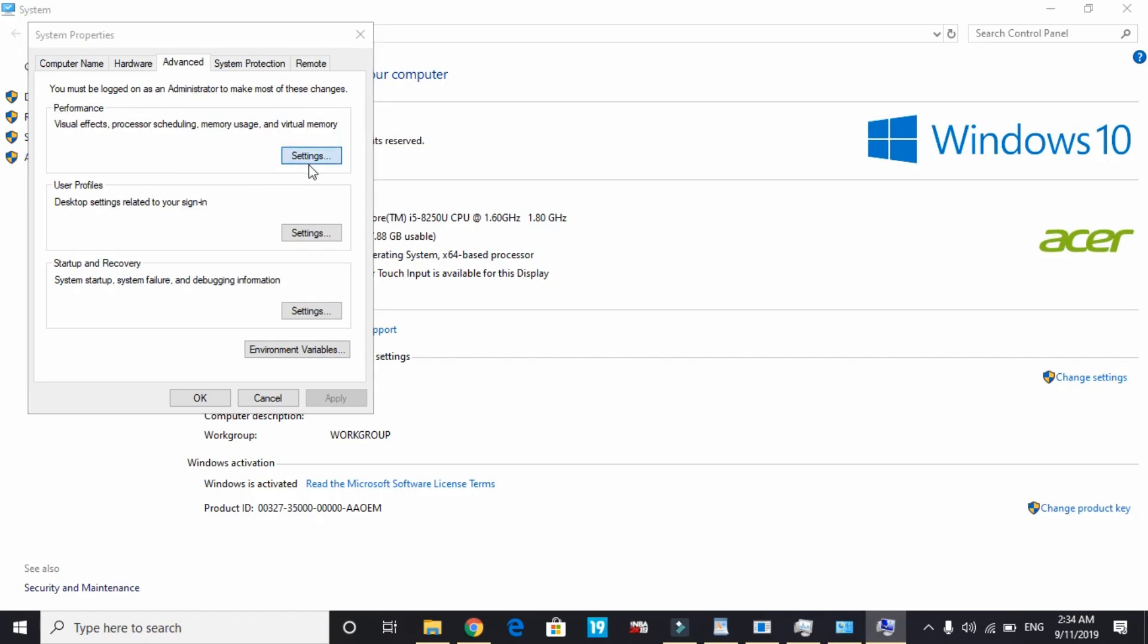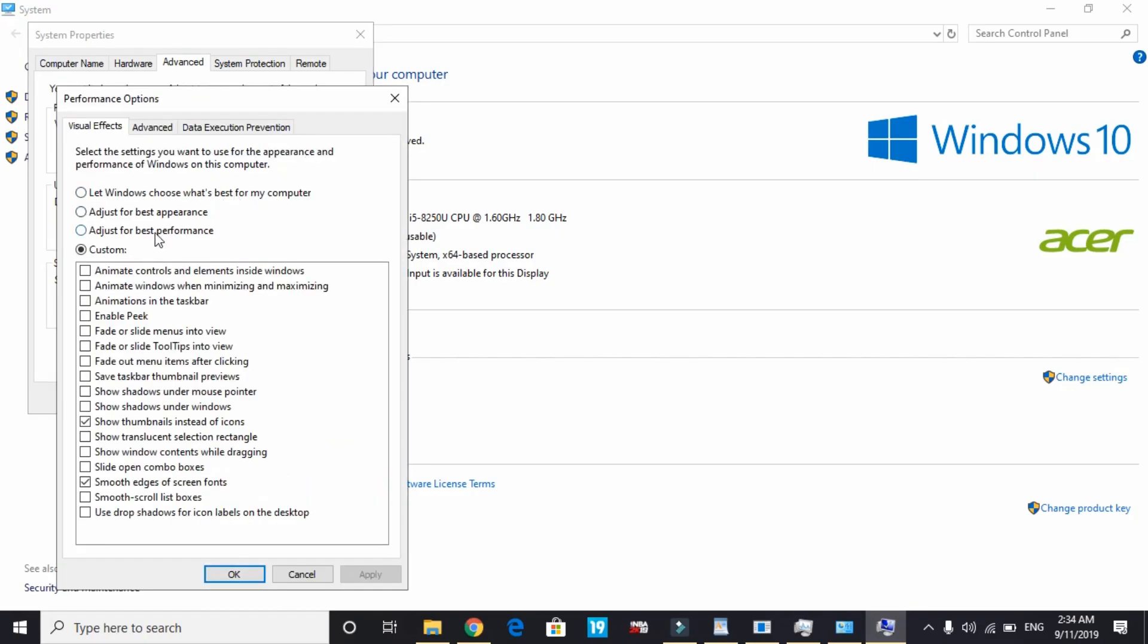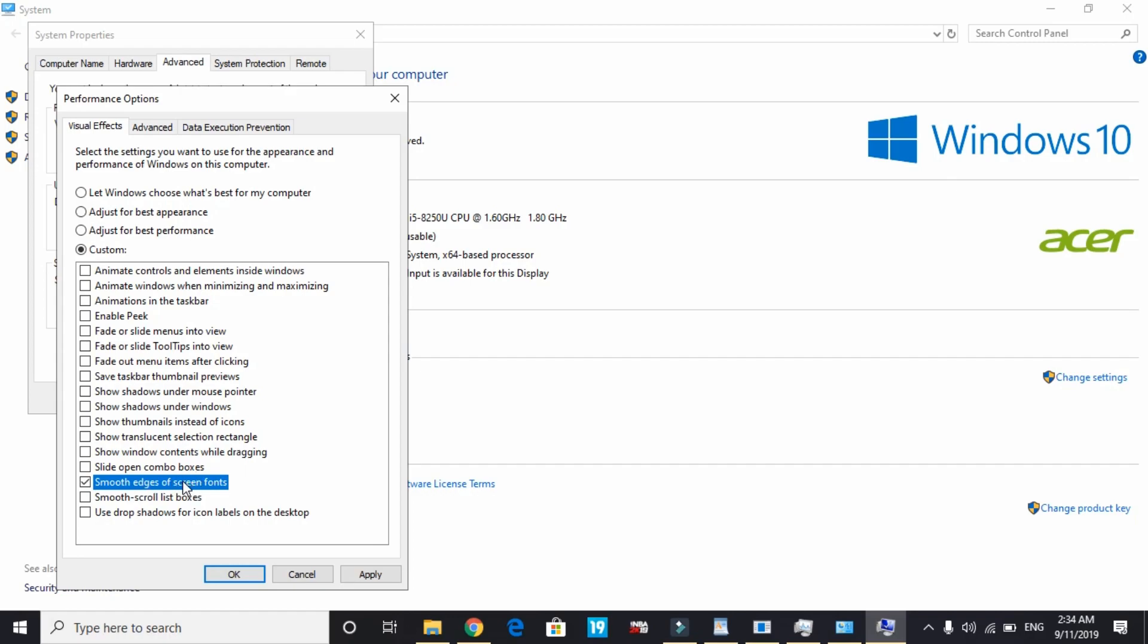In advanced system settings, under performance, click on settings. By default it's 'let Windows choose what's best for your computer'. Just click on adjust for best performance and it will untick everything. Here all you have to do is click on smooth edges for screen fonts and show thumbnails instead of icons. That's it - these are the ones you require for nice appearance and best performance.